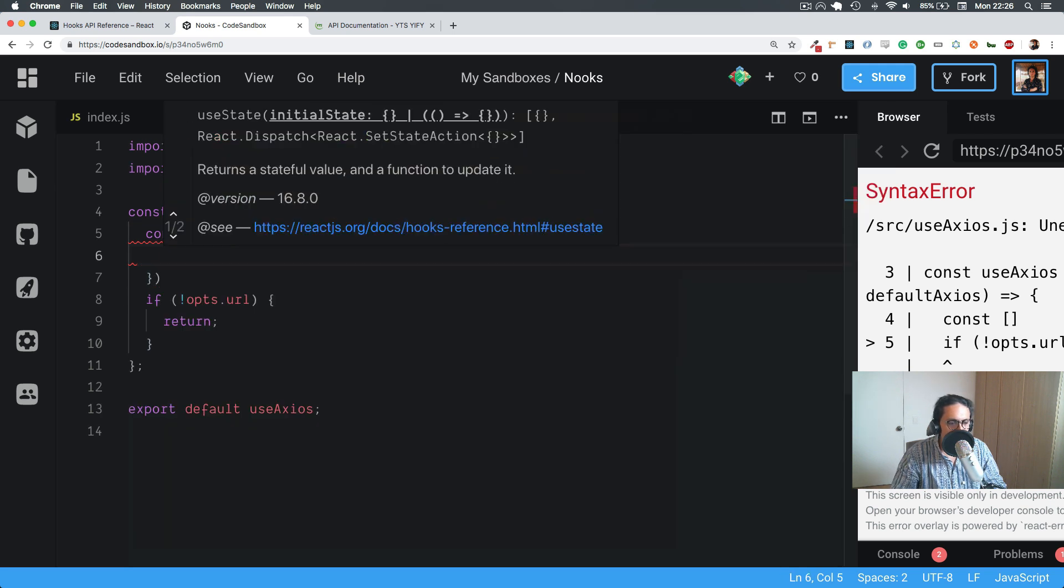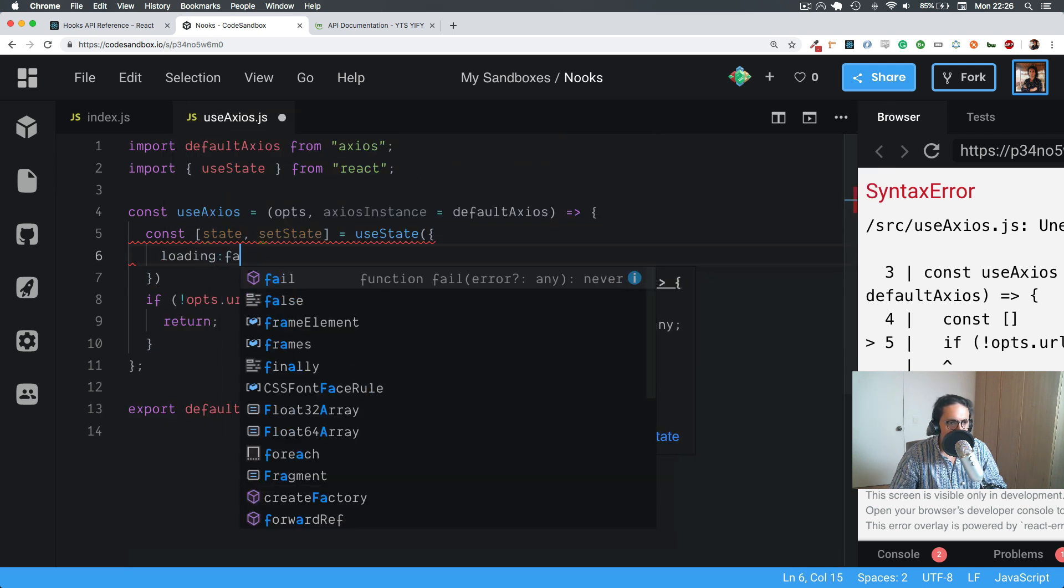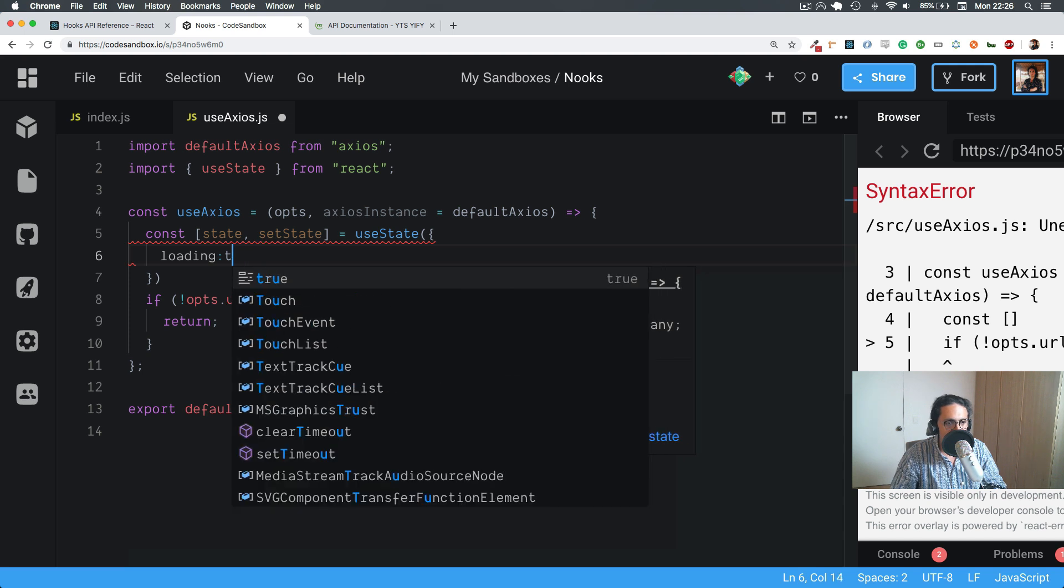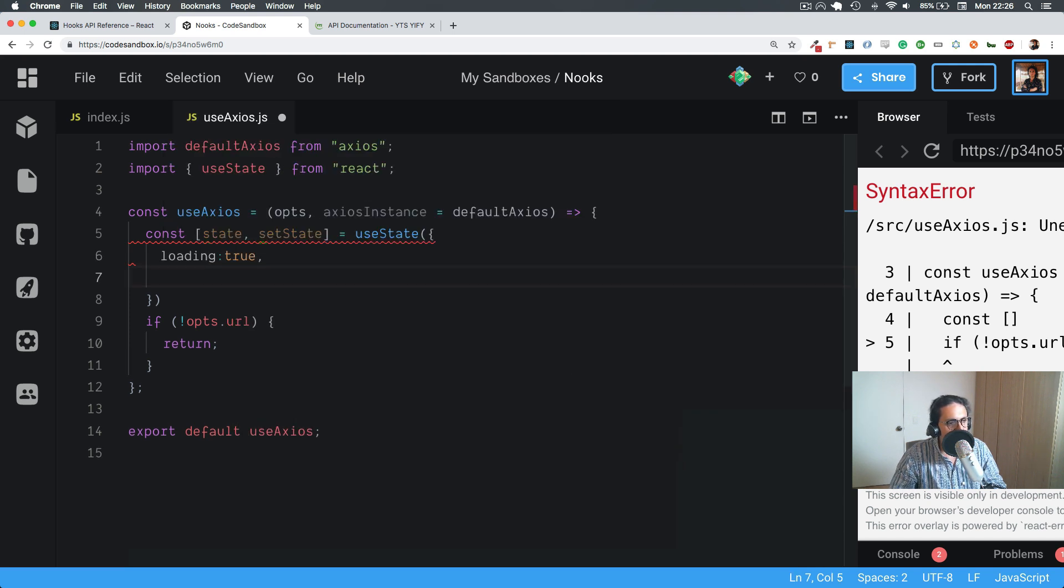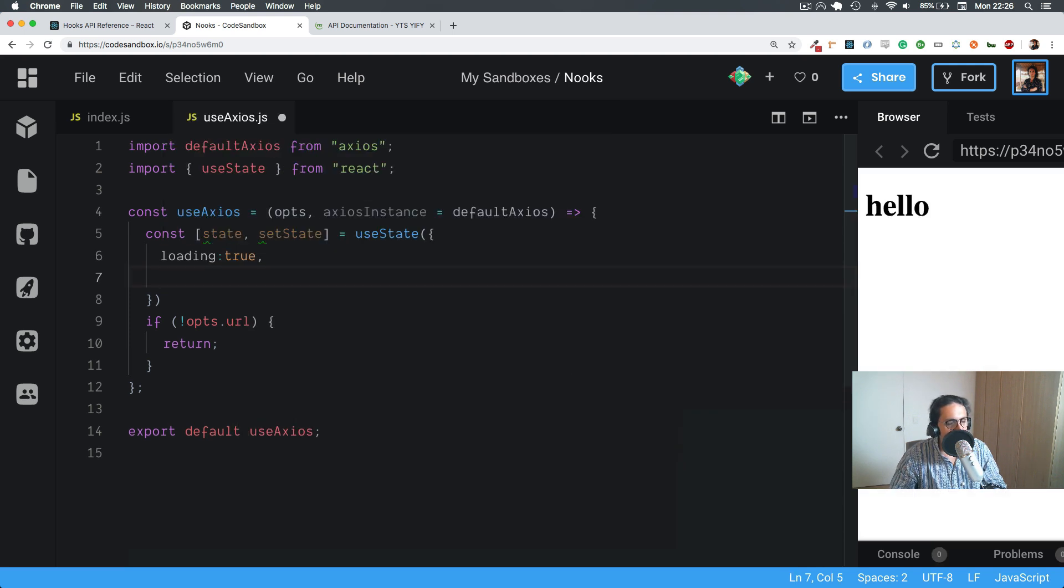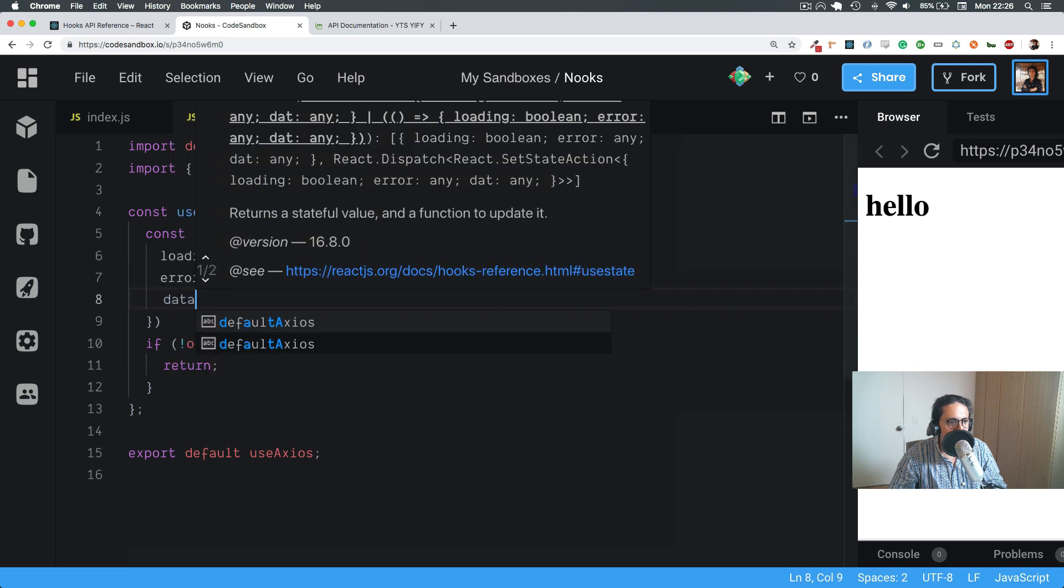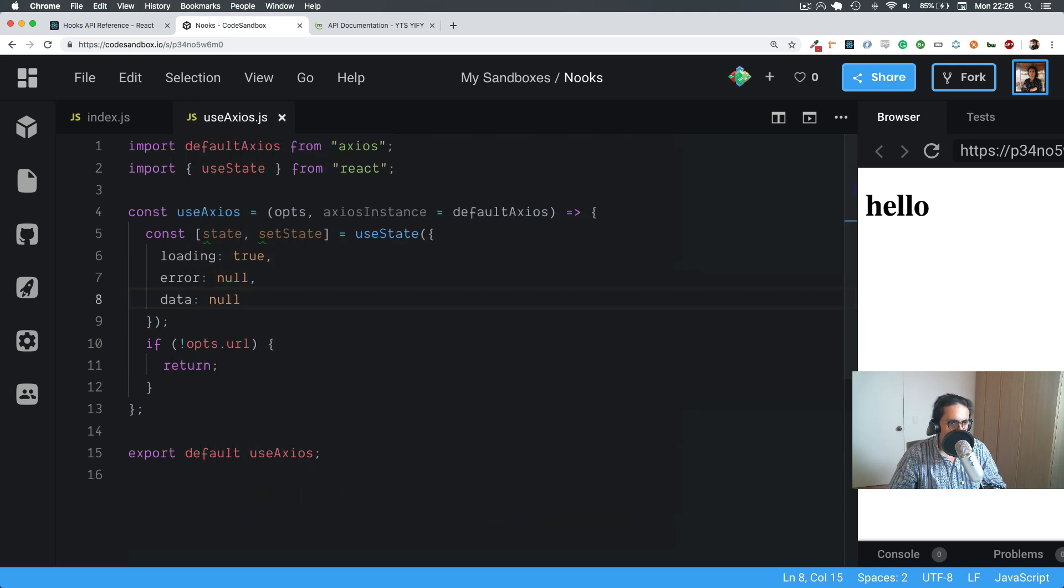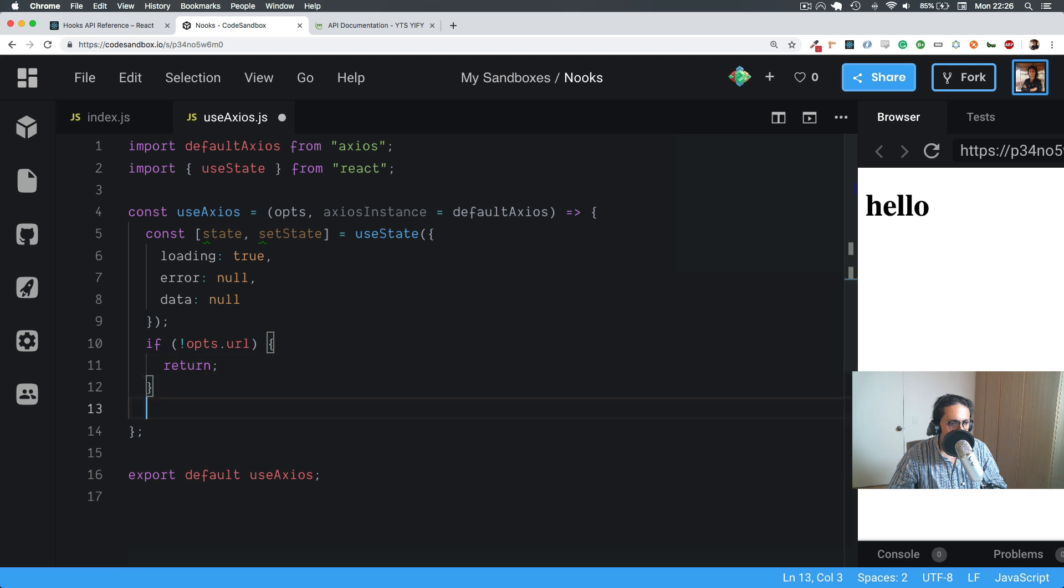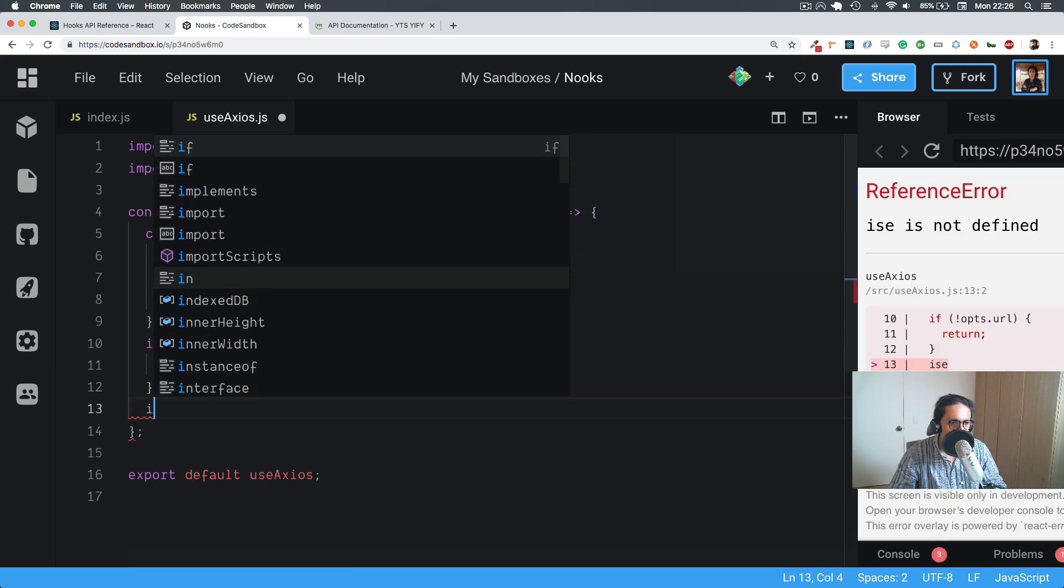Now here, let's set the state. The state, setState will be this, and we're going to make an object inside of useState. This one will be loading, will be true by default. Error will be null, and data will be null. Cool. Now, let's useEffect.